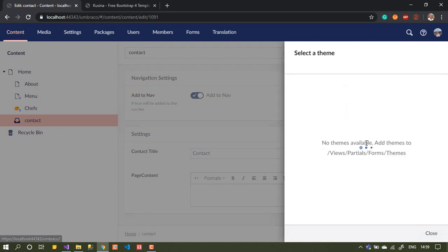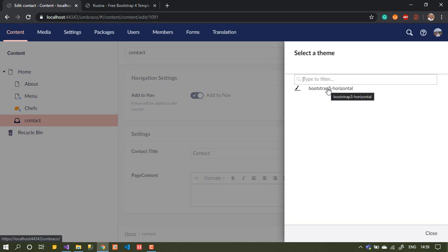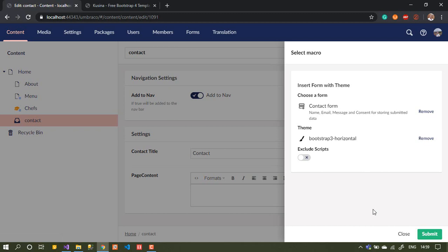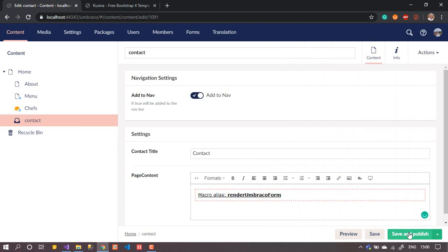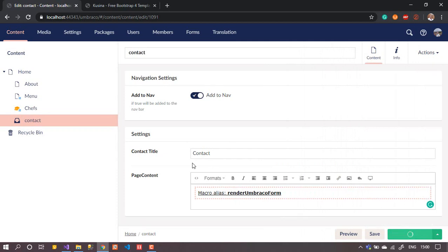You choose the form you created, and they ask you about the theme — as I mentioned, it's customizable, you can change colors and styles. I'll choose the default theme. There is also an option about scripts — whether to include or exclude the scripts required by the form. I'll leave this off to show you what that means, then save it.